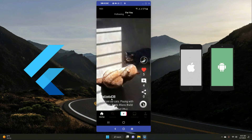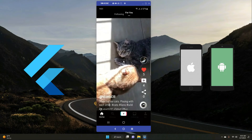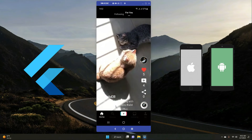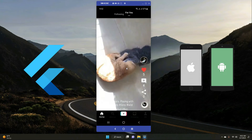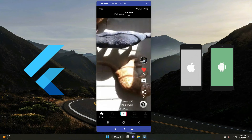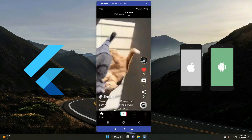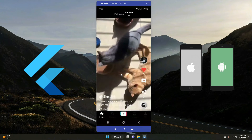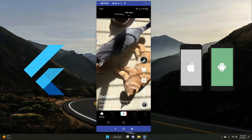You can also see the username of the user who uploaded the video, the description alongside hashtags, the artist or song name. You can like any video directly from here.